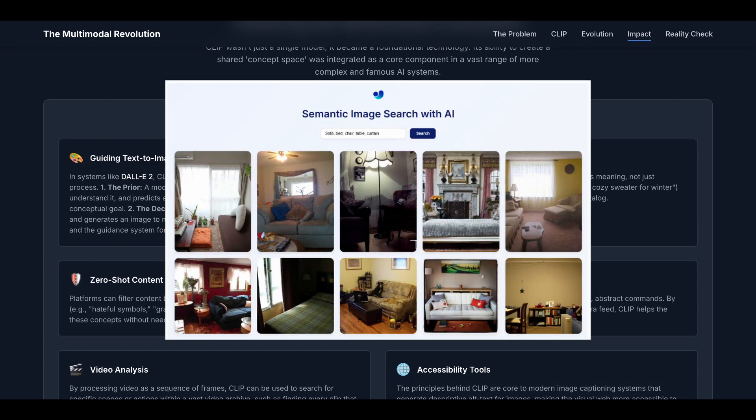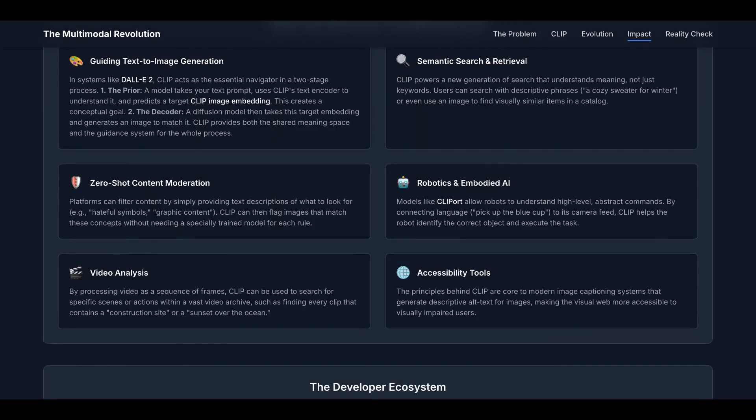The third example is zero-shot content moderation. Platforms can filter content by simply providing text descriptions of what to look for, for example, hateful symbols or graphic content. CLIP can then flag images that match these concepts without needing a specially trained model for each rule.